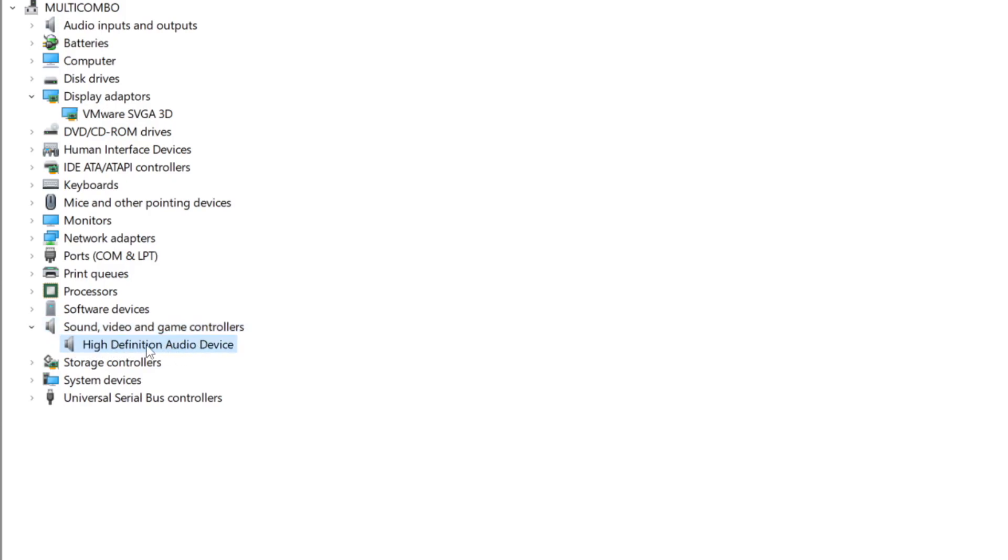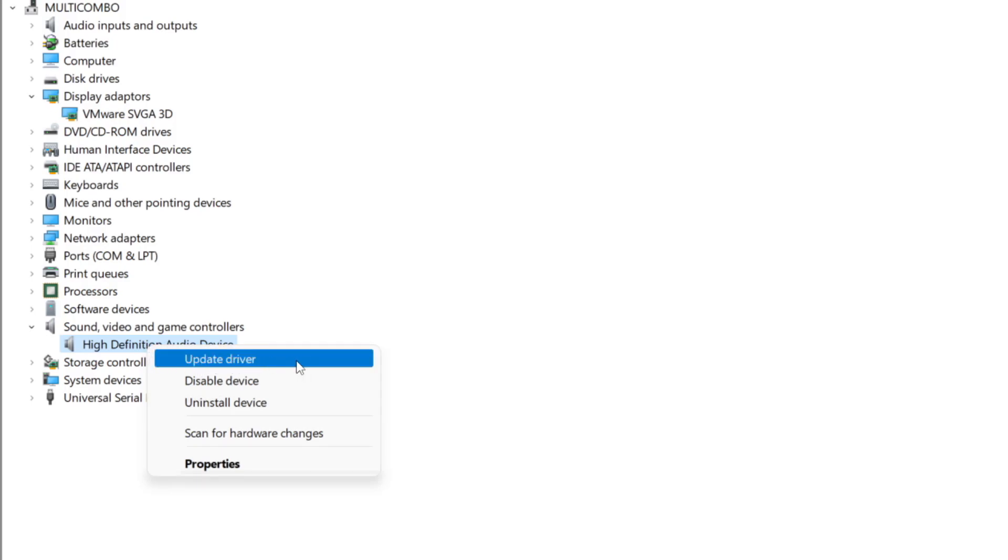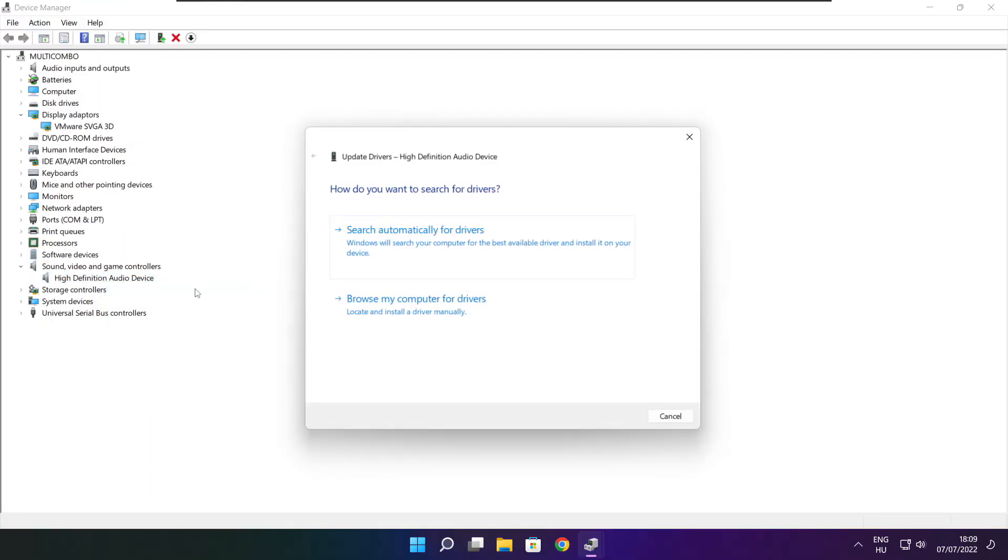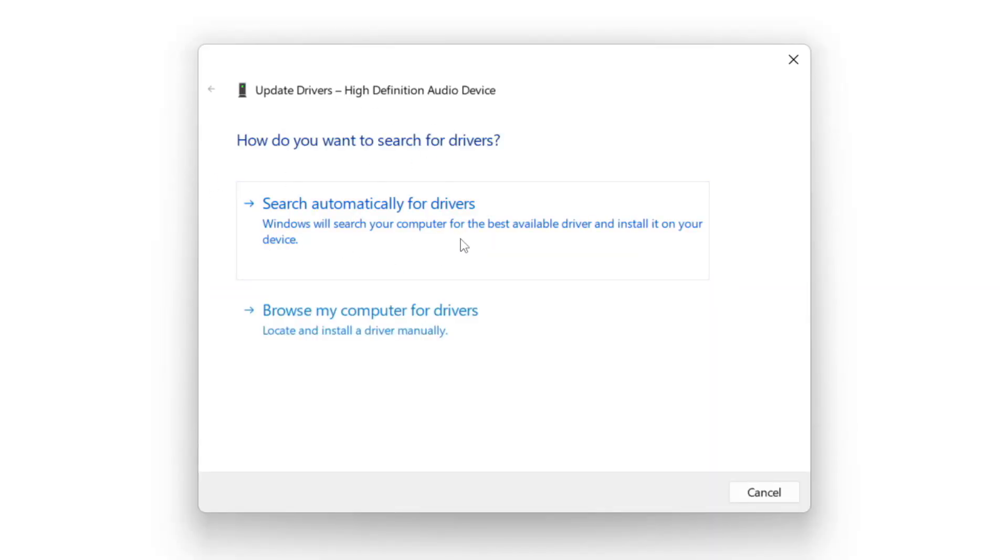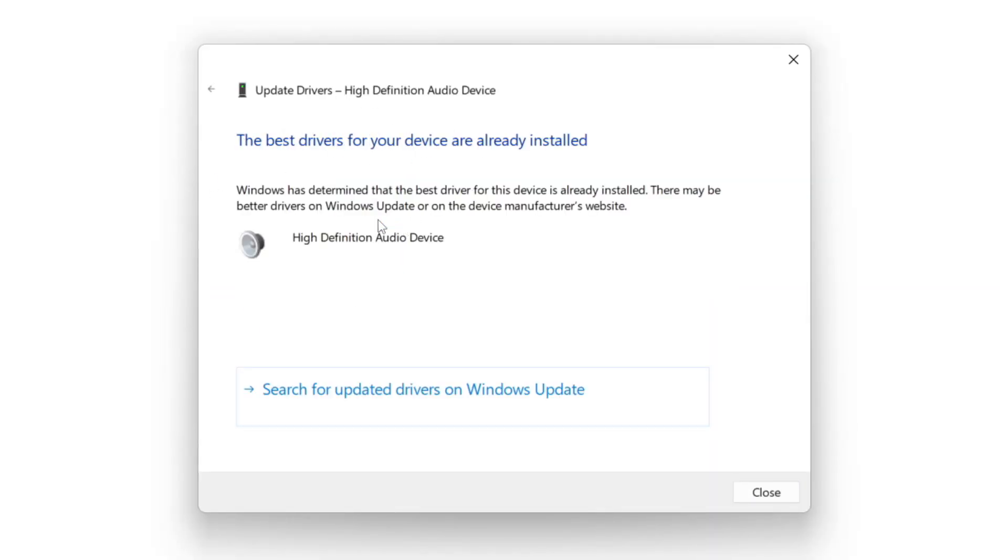Right-click and Update Driver. Search automatically for Drivers. Wait. Installation complete and click Close.